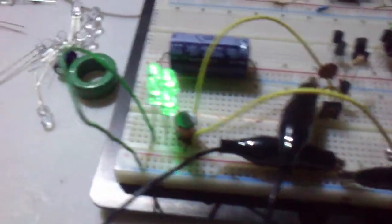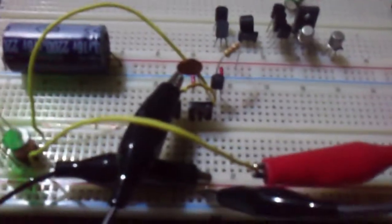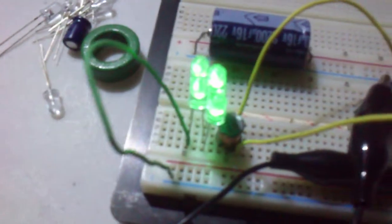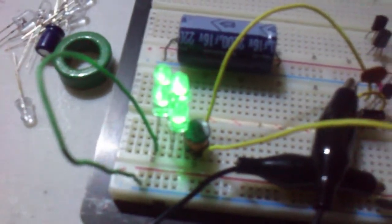All right, here's a little update of the Hartley Oscillator single-wire transmission, energy transmission.